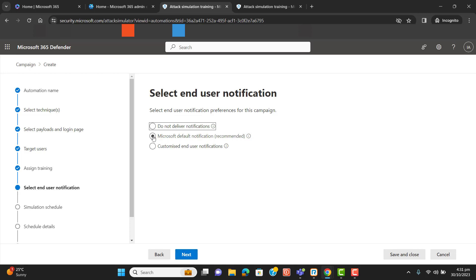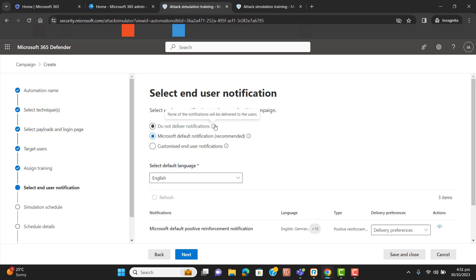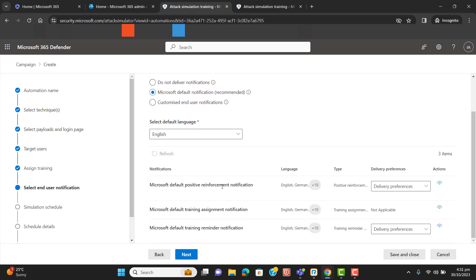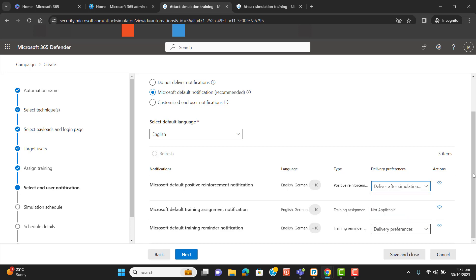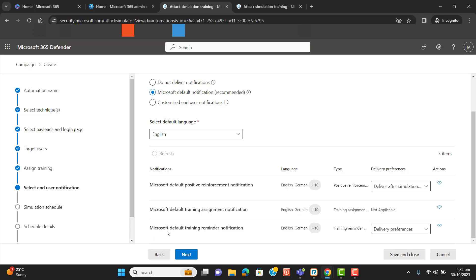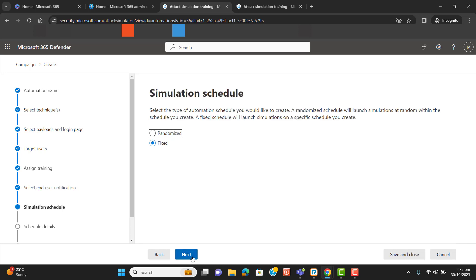For user notification preferences for this campaign, I will select Microsoft Default. We can also say do not deliver notifications, or customize the user notification experience. For positive reinforcement notification, I will set it to deliver after the simulation ends. The next notification is not applicable here. For the training reminder, I will select weekly — hit Next.